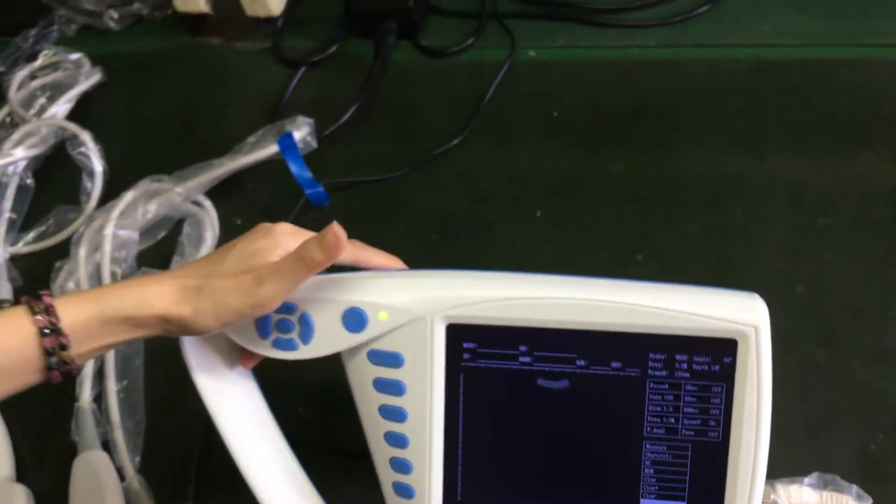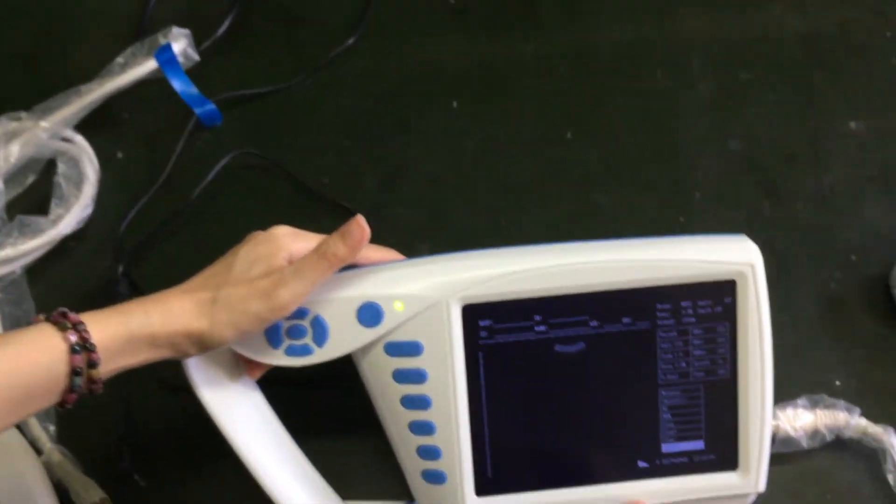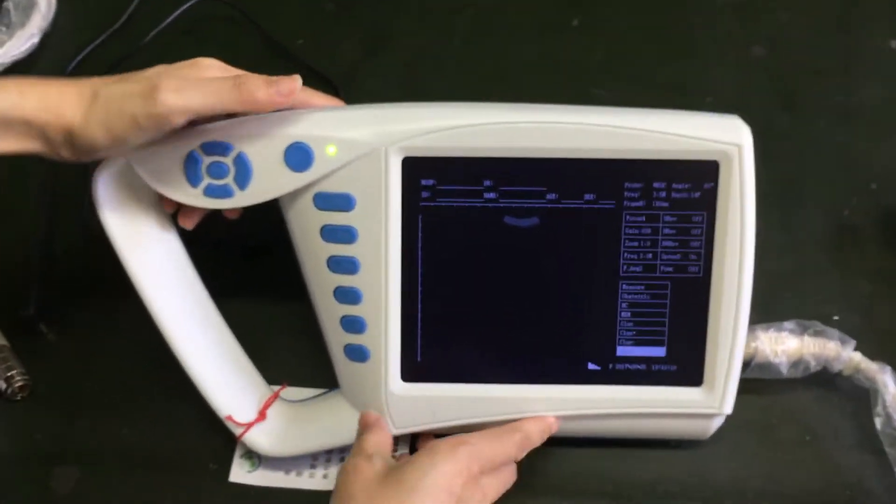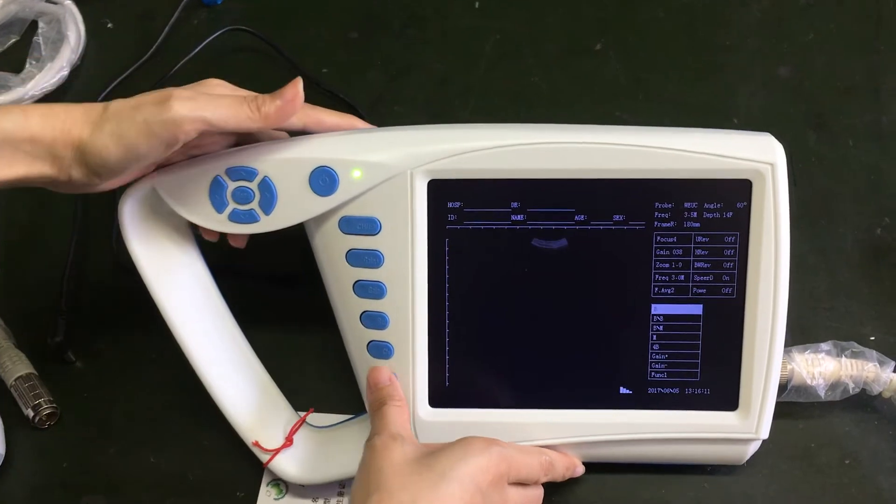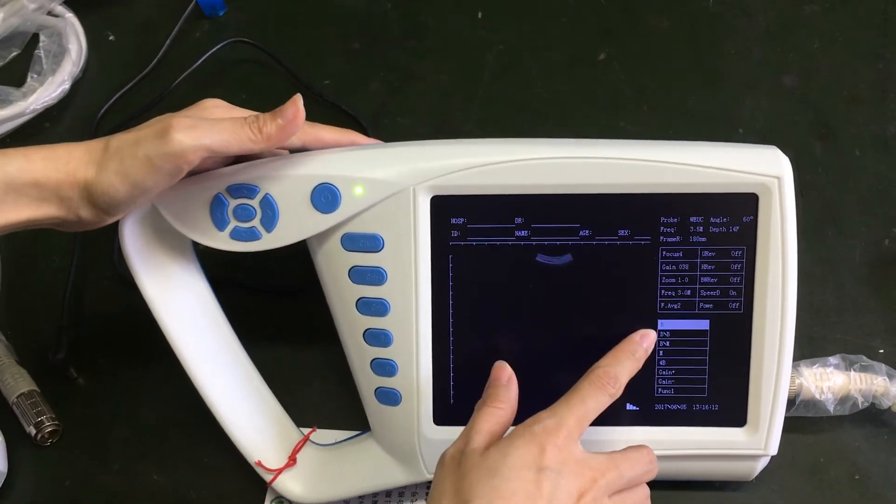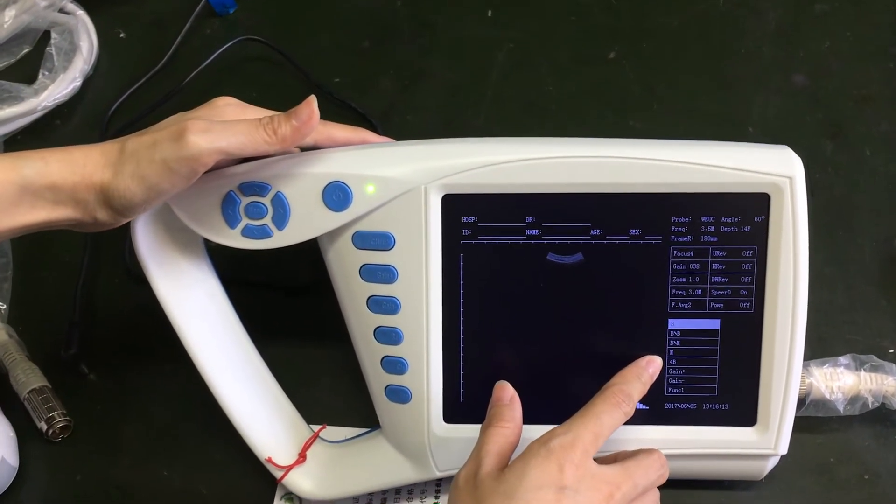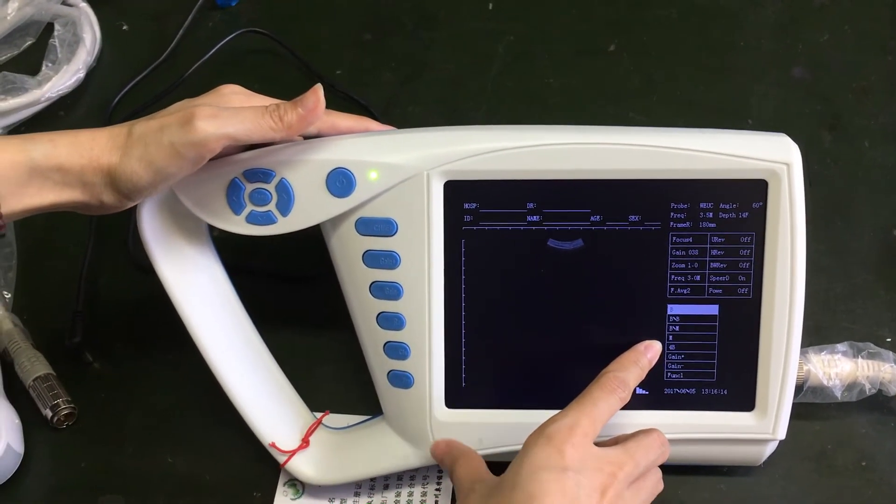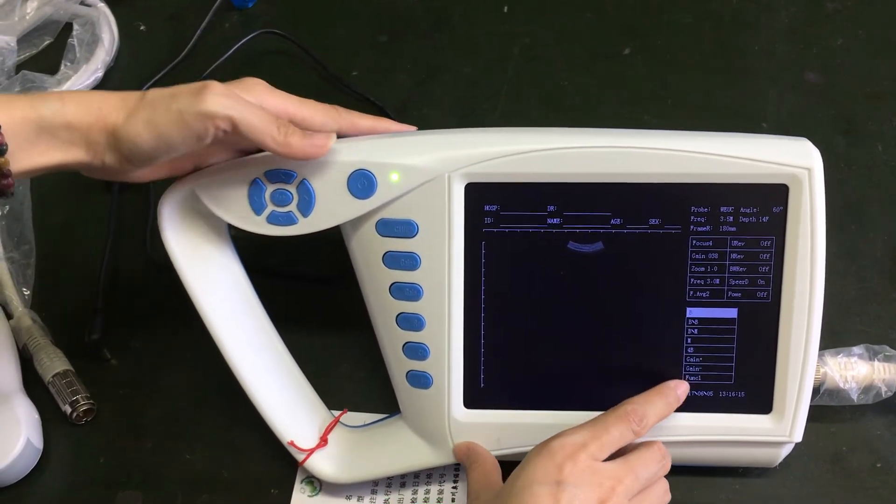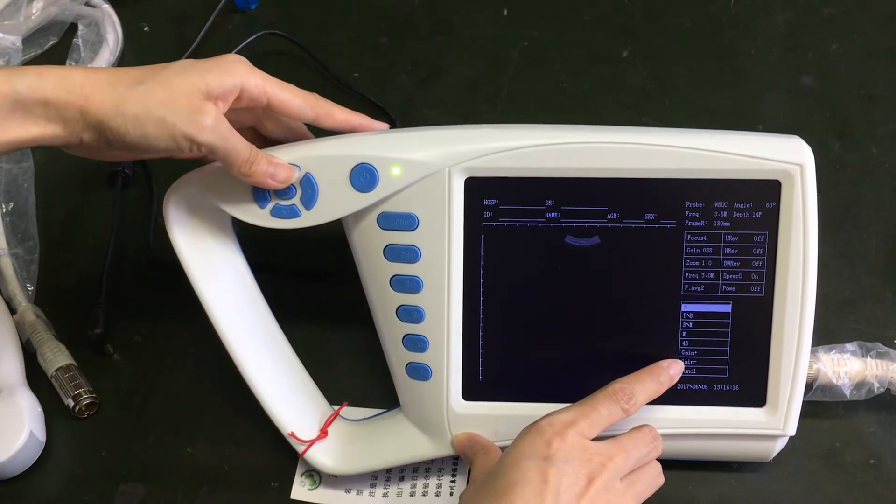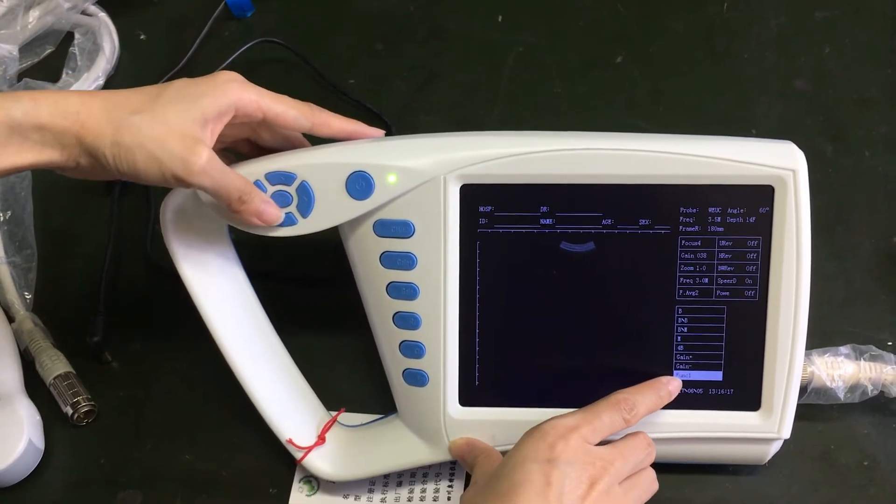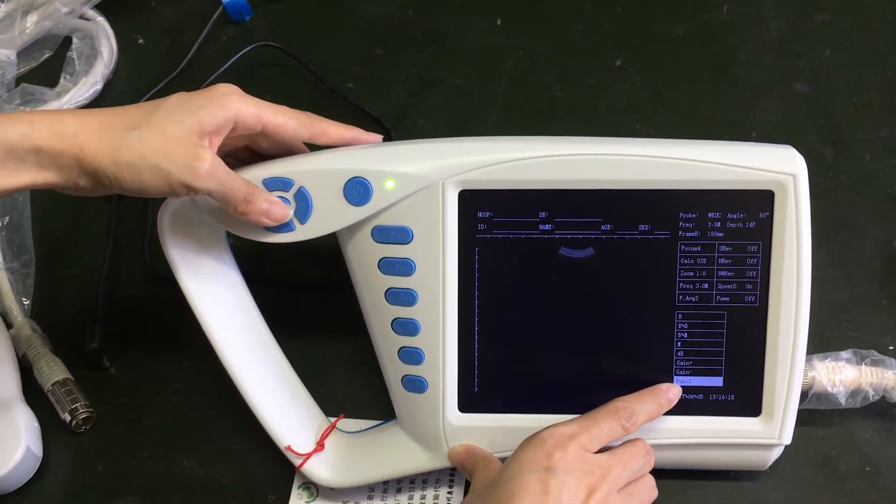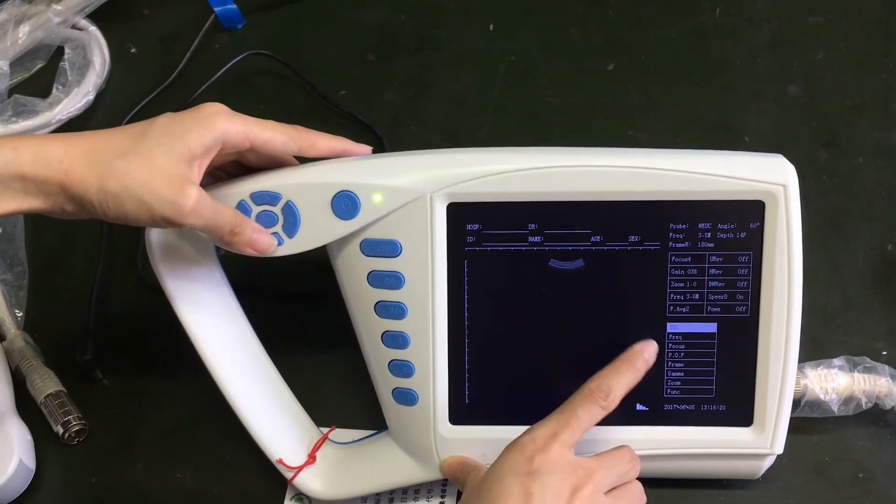Okay, you can see the screen. Here are five main modes for the machine. And you can choose the function one button.